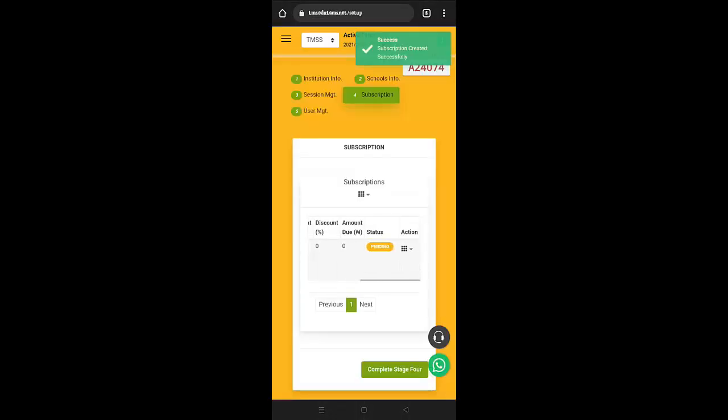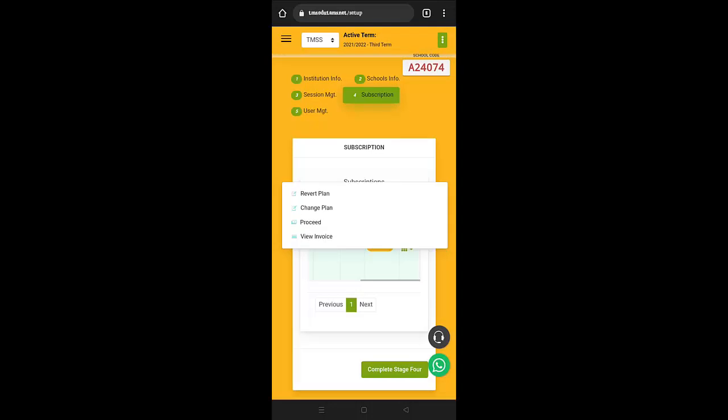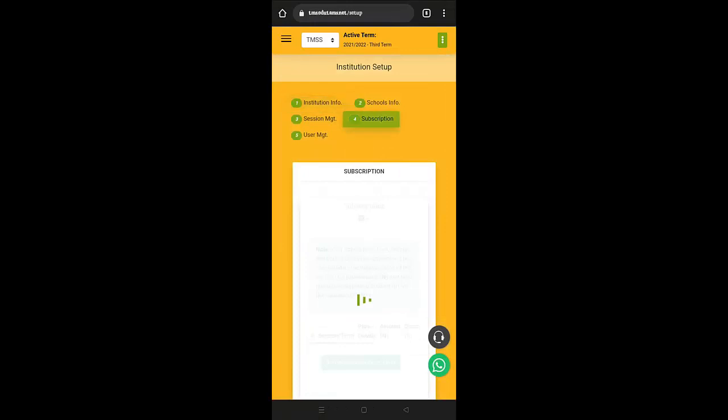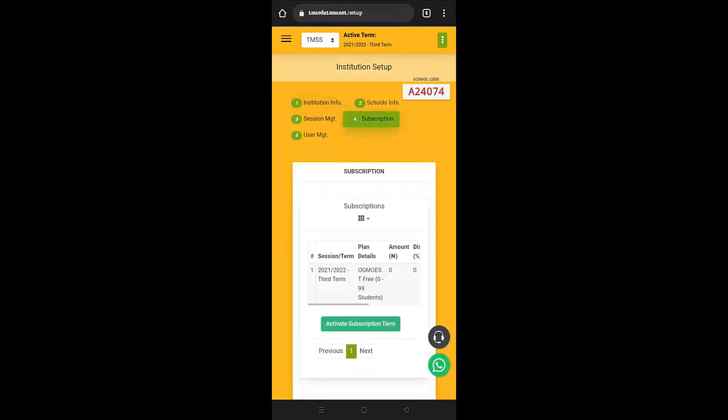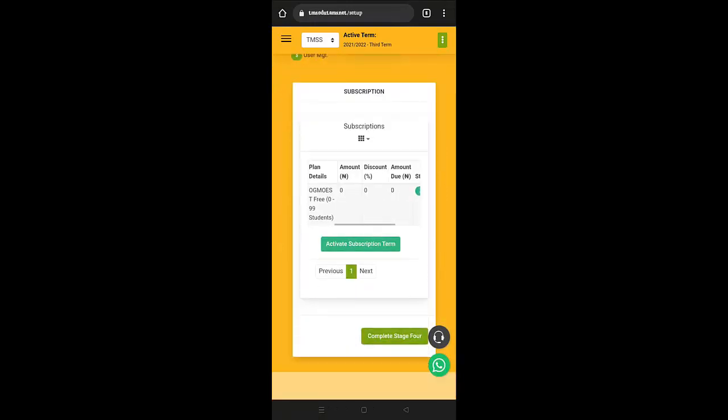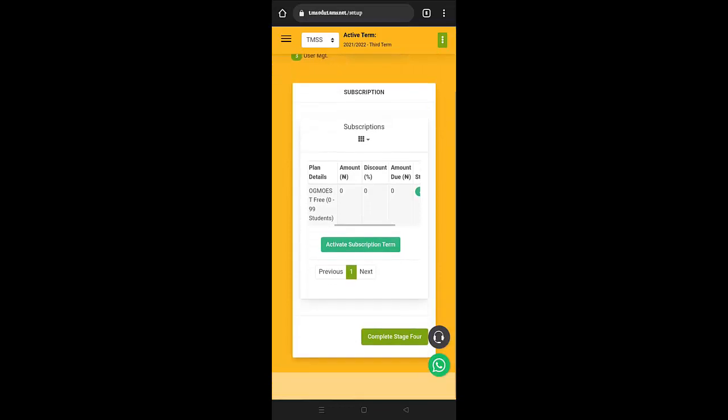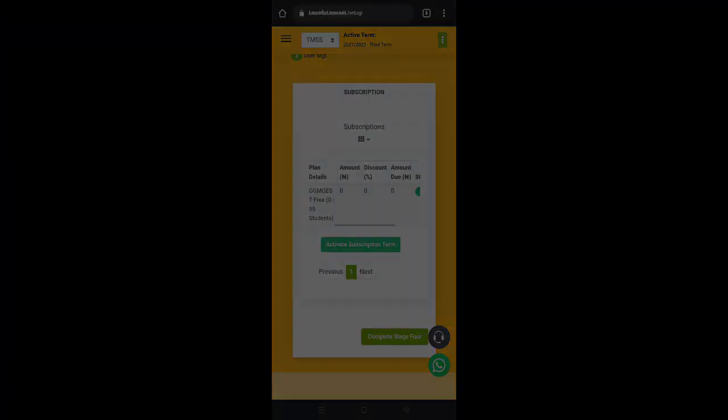Now, before we go, what you just need to do for this stage is click on the action button. Now that you've selected your plan, proceed. When you click on proceed, it will automatically activate the term for you. And once you click on activate, then you can now proceed to the final stage. See you in the next module.